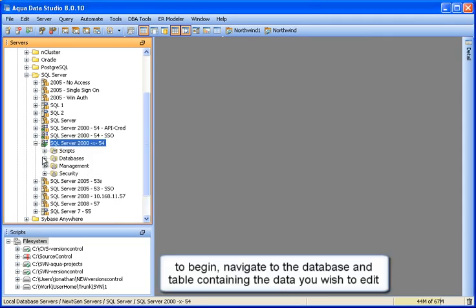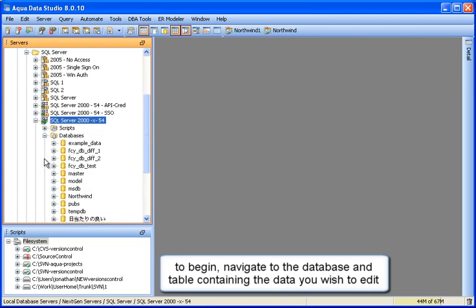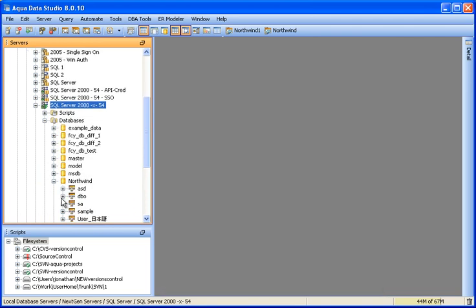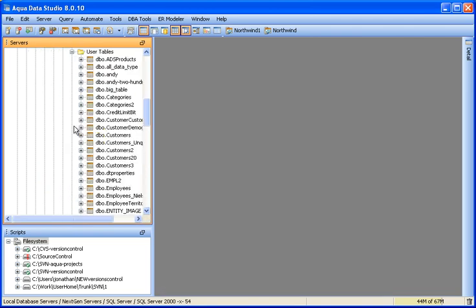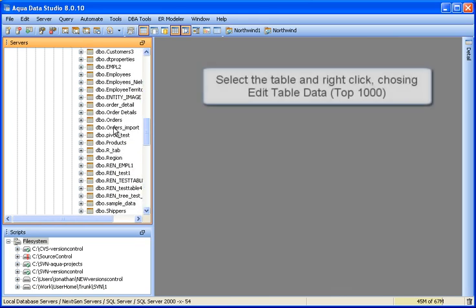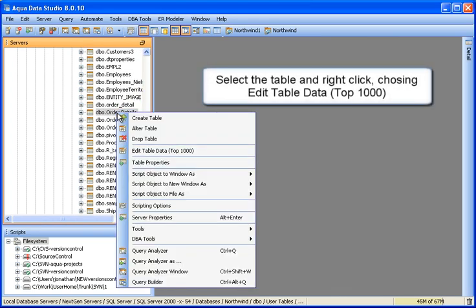To begin, navigate to the database and table containing the data you wish to edit. Expand the database server tree to find the table. Once you find it, right-click to select and choose Edit Table Data.